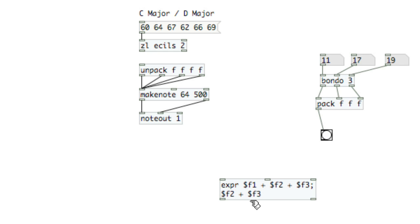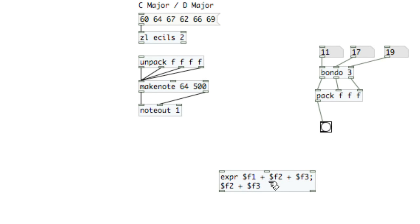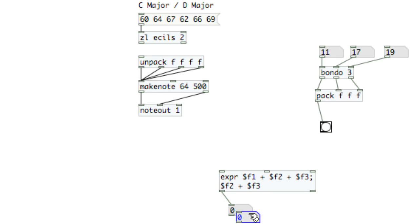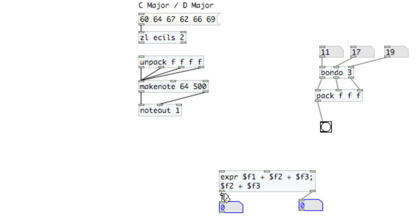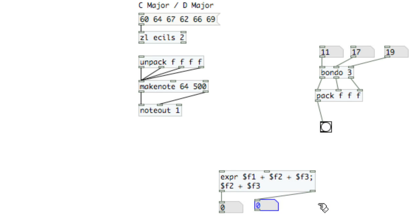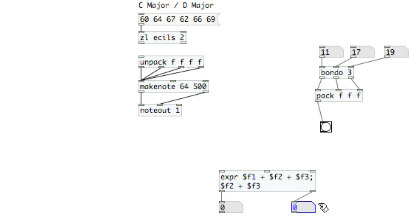And we'll use Bondo to synchronize all of the bangs into the expression argument. So when $f2 or $f3 is received, we'll actually get the equation. We don't have to fire some sort of bang to $f1. And Bondo will do it for us.